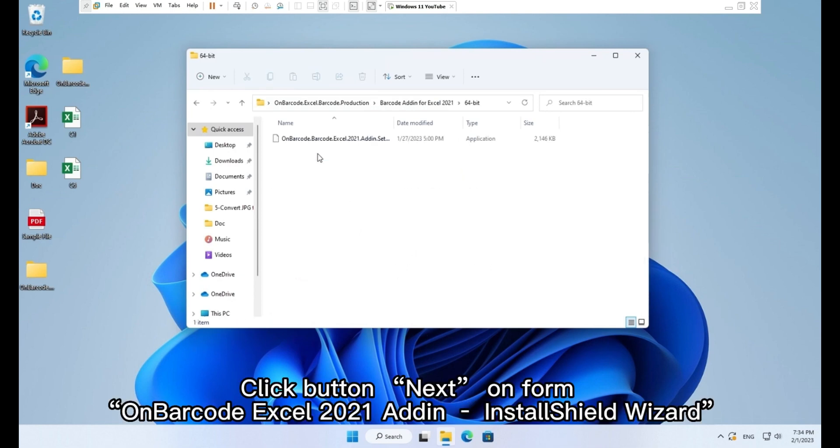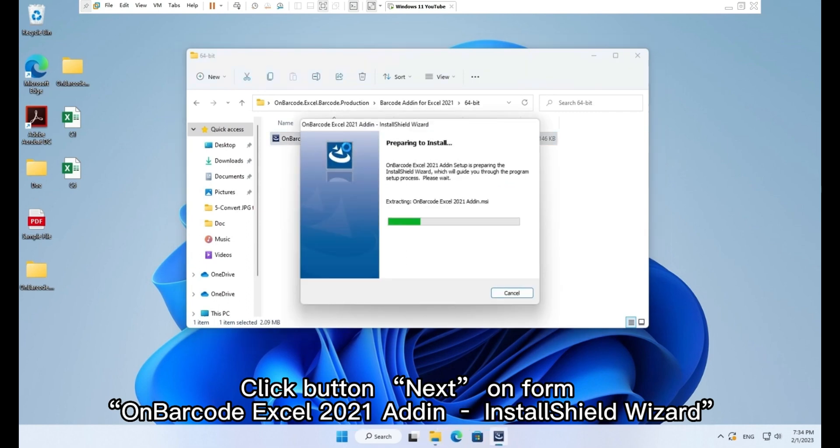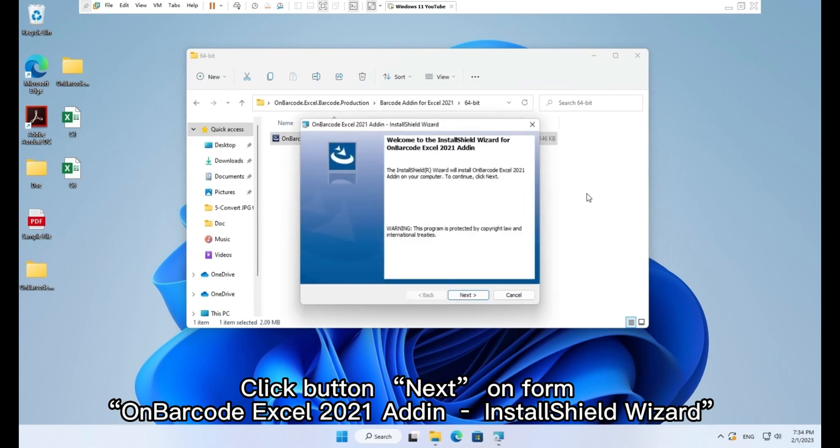Click button, next, on form, on barcode Excel 2021 add-on install Shield wizard.